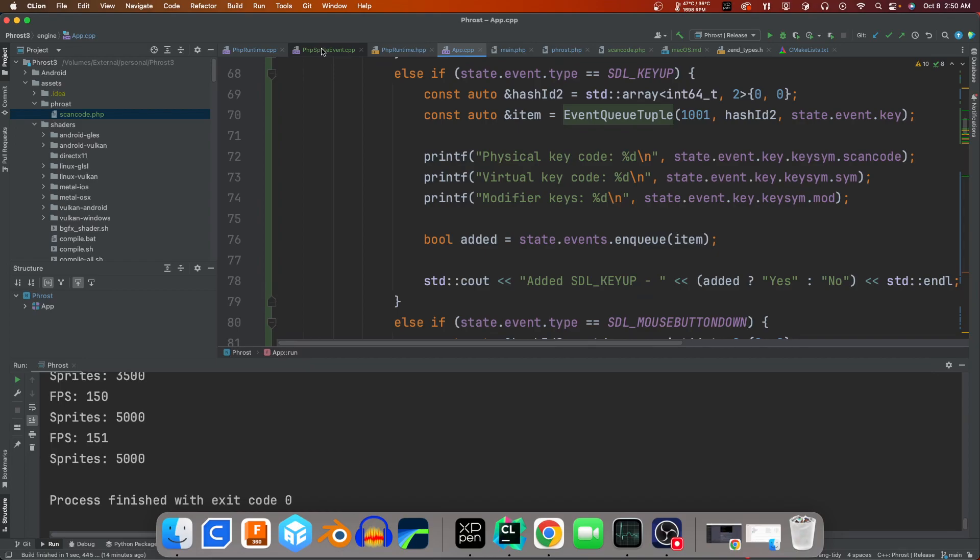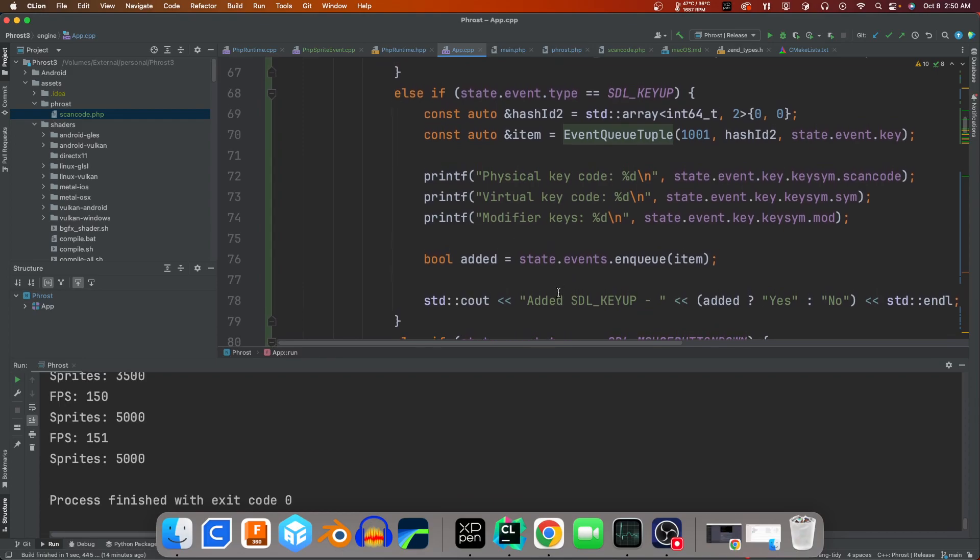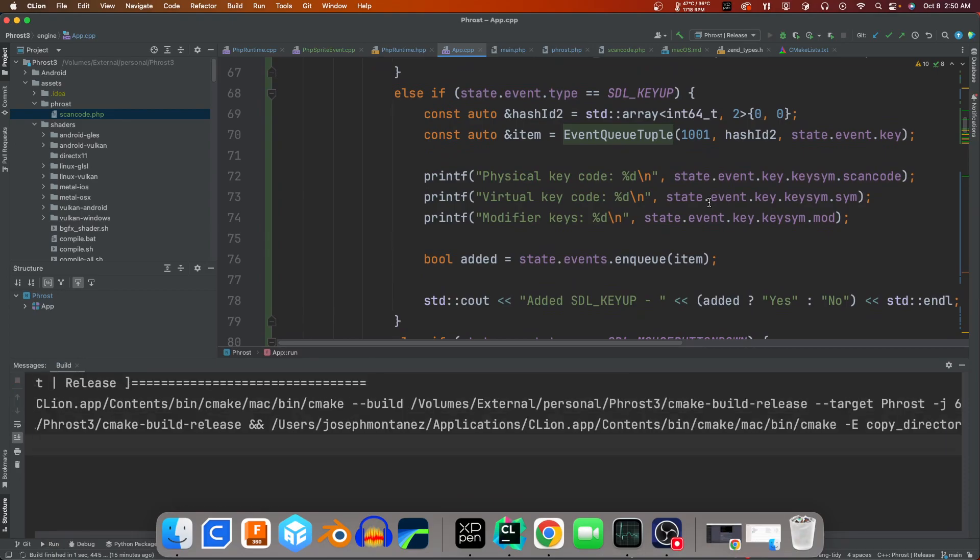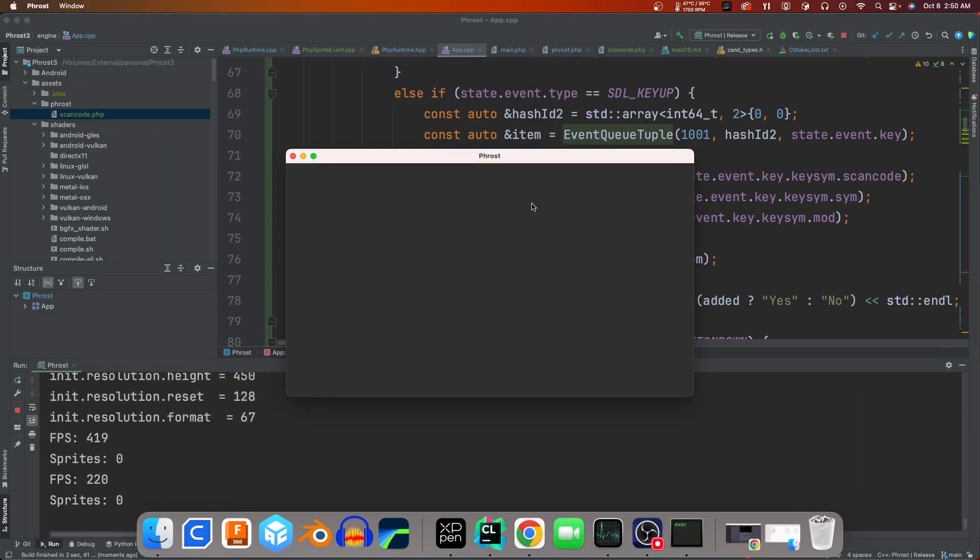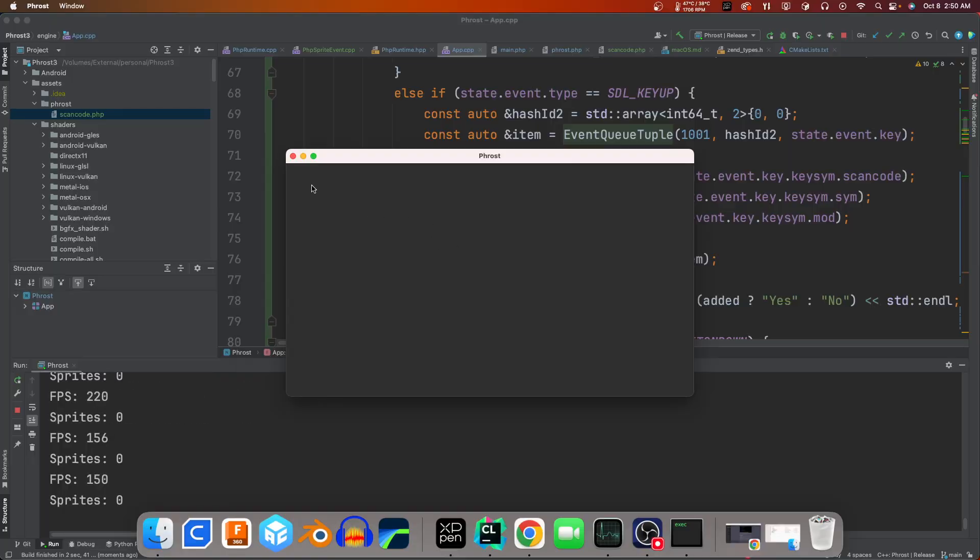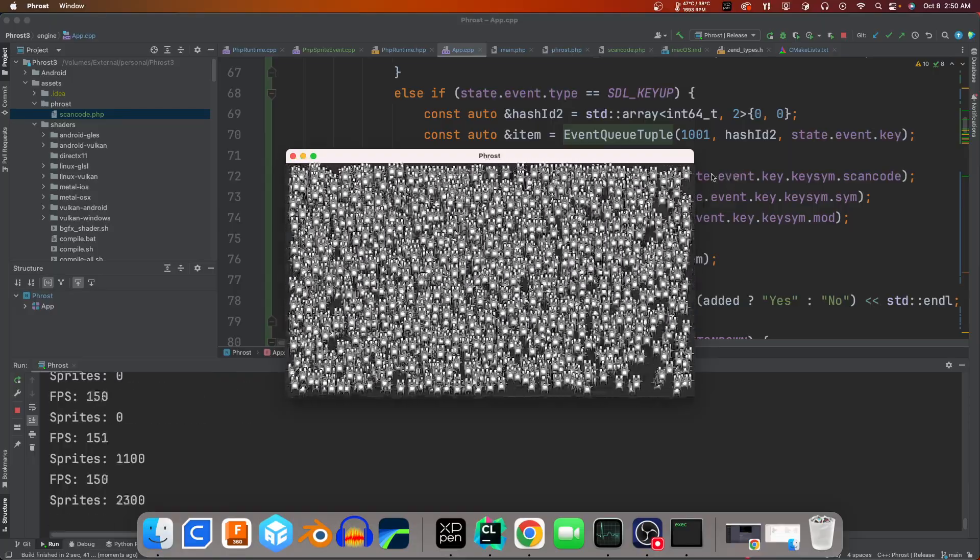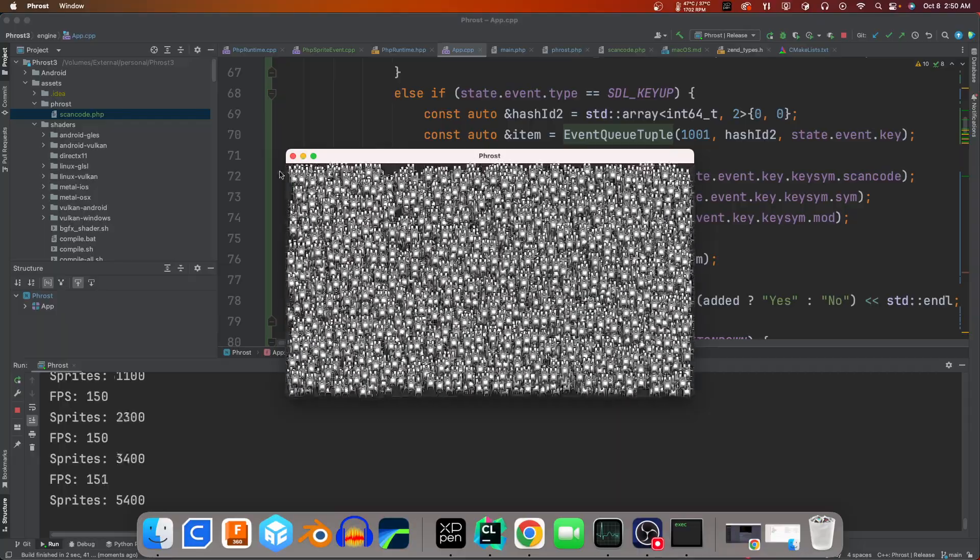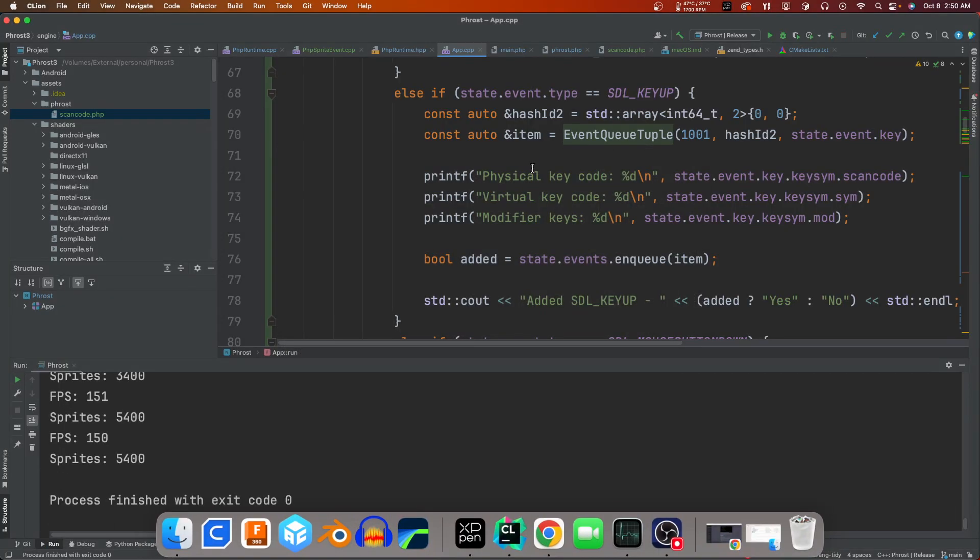What I've done beyond that is I now have the ability to go ahead and pass in events because I've been setting up the global event queue. So here when I click in an area, the bunnies add in that specific area, really nice.